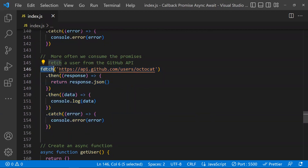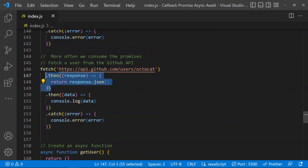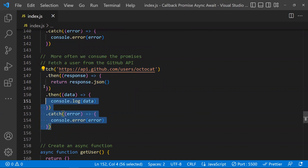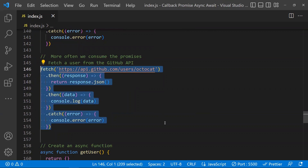Fetch is the best example for consuming promises as a response. Fetch is a Web API — you call this method and consume its response like this. Most cases this is how it happens. This is how a promise can be consumed. Now let's come back to async and await.